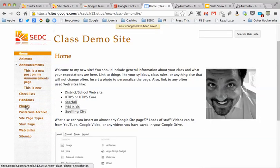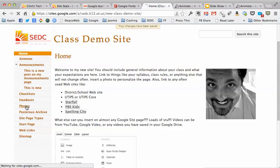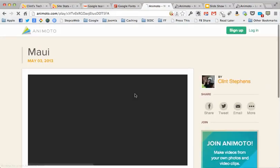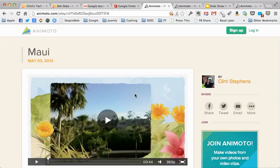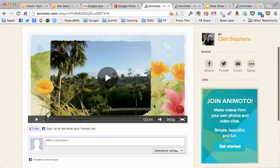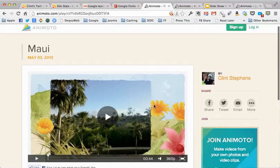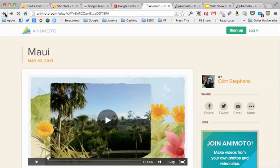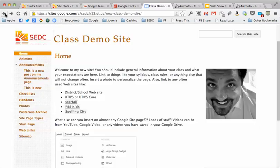Now when I click on my photos page, which should be my slideshow, it does a redirect to Animoto. So it's on this page for just a second and then it automatically goes to that photo page on Animoto or the video page.